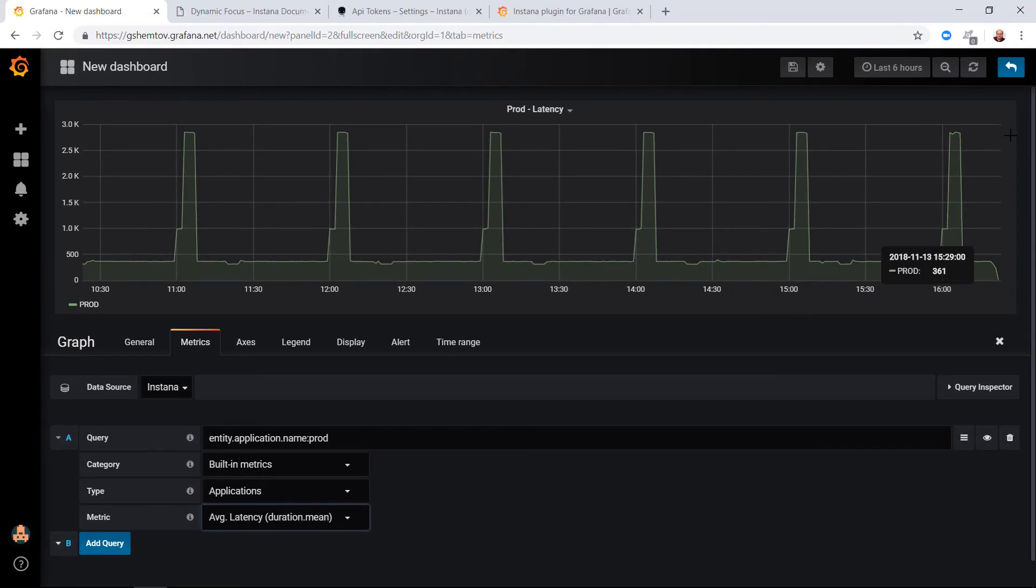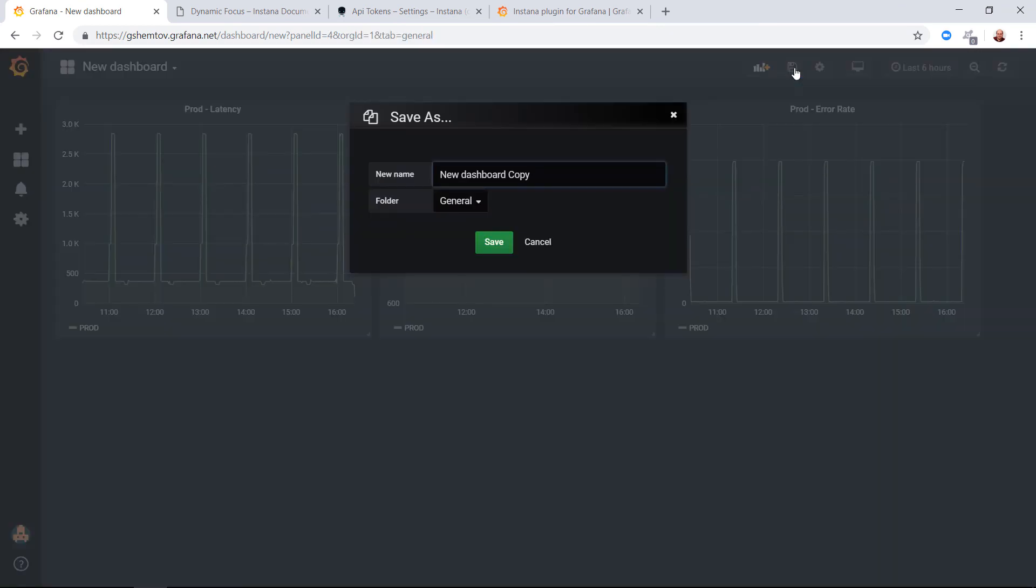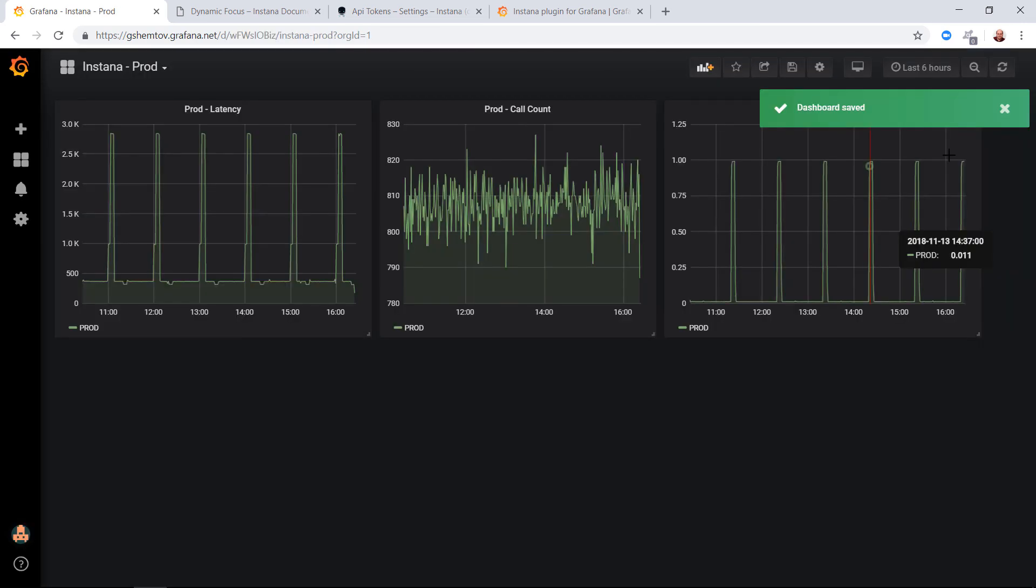We'll repeat the process for calls and error rate and this is our new dashboard in Grafana that is querying metrics from Instana.